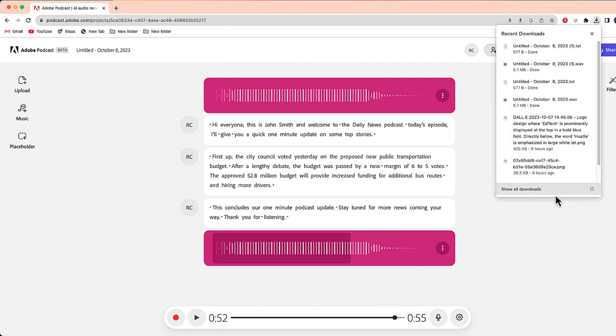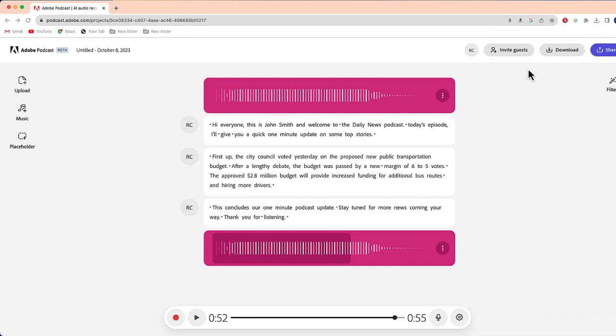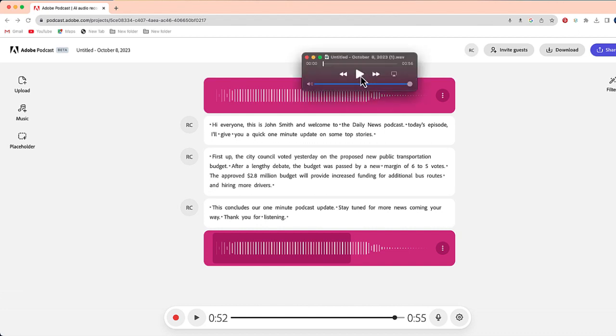Okay, so now if I check my downloads, you can see I have the transcript of the podcast right over here. And I have the actual MP3. Here it is. Which I can then upload or share wherever I would like.